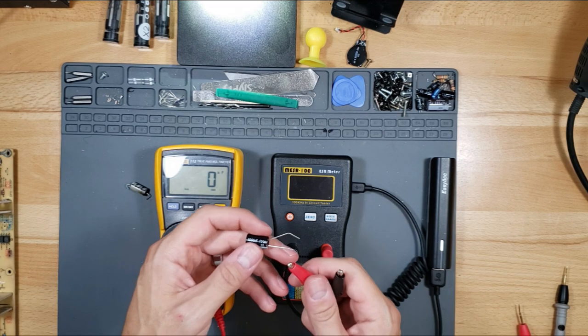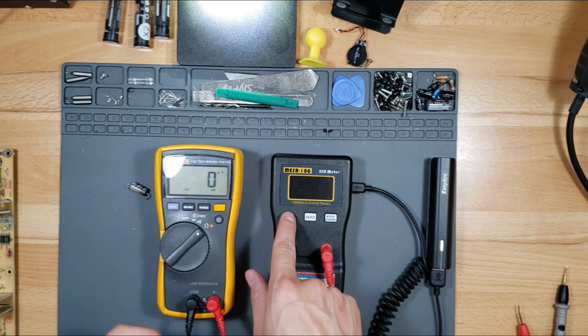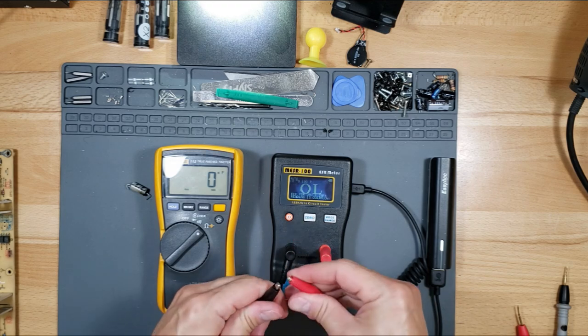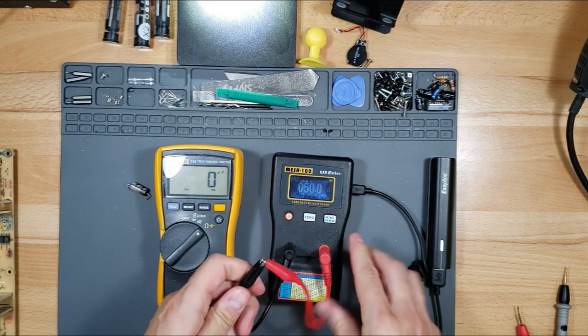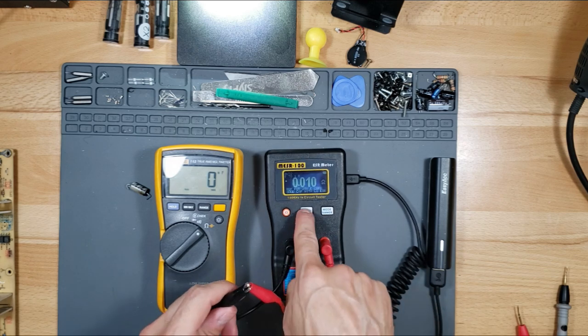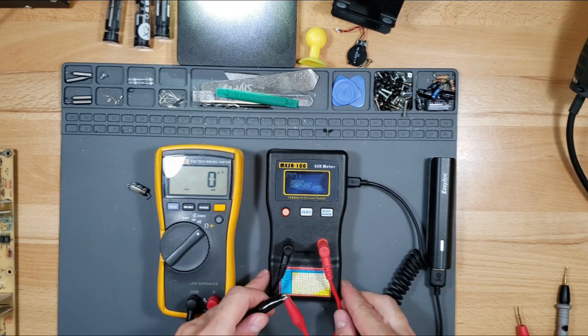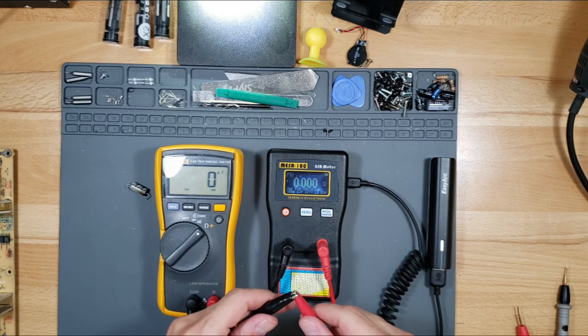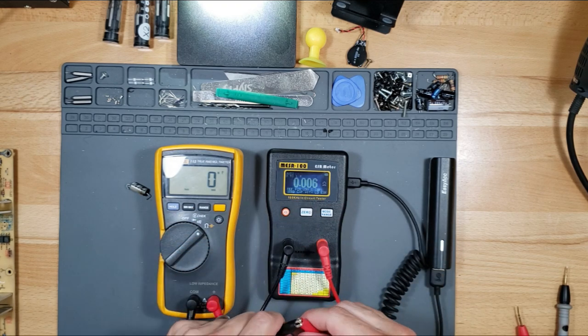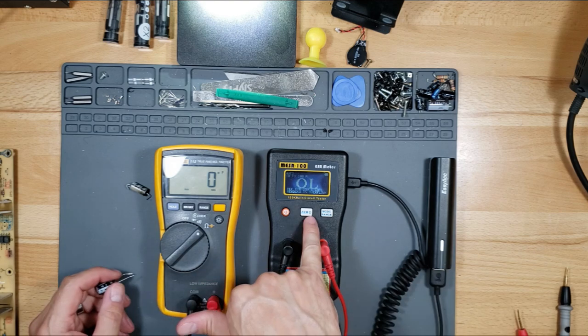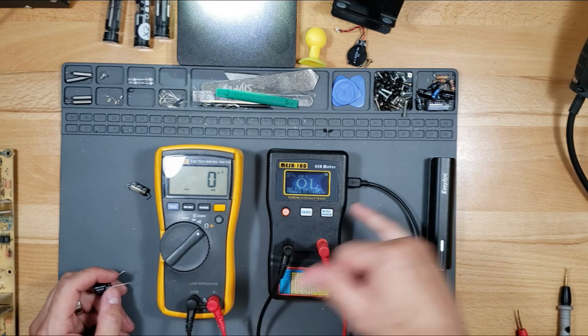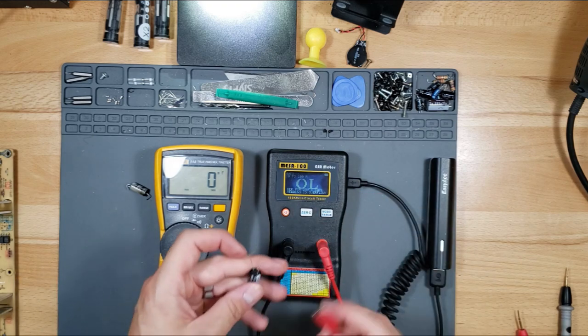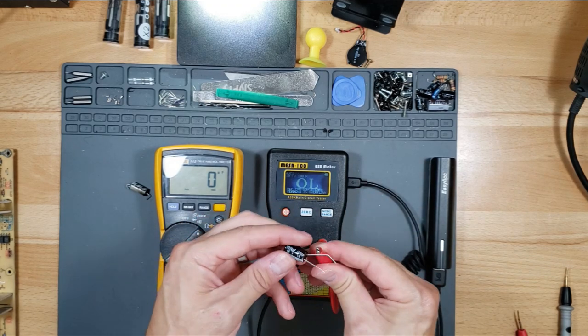Now we're going to read using an ESR meter. To calibrate it, first you short out the leads because you're trying to get an absolute zero, and then you hit the zero button. It says please short out the leads, and now it is getting the absolute zero. This mode range moves the decimal point over.